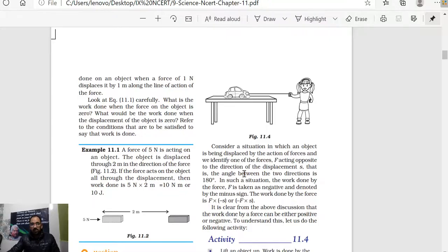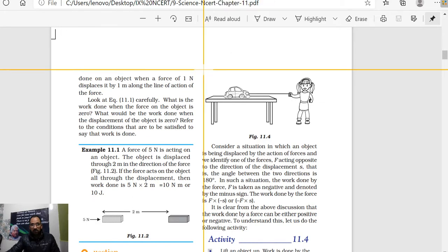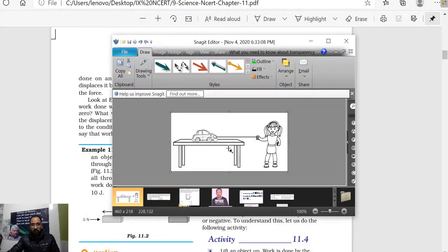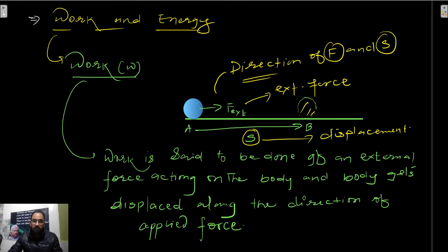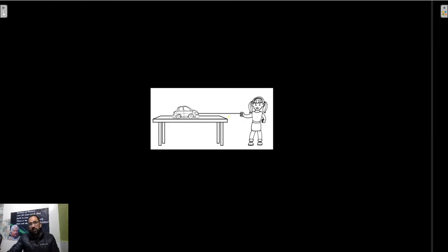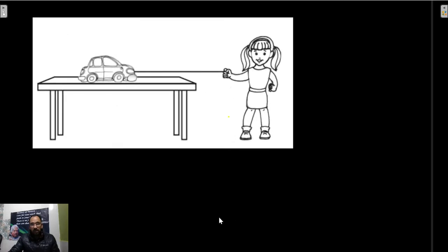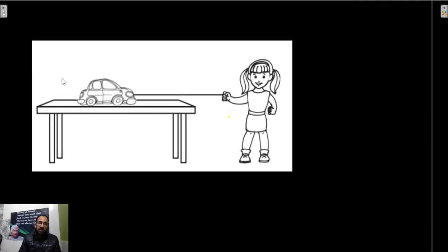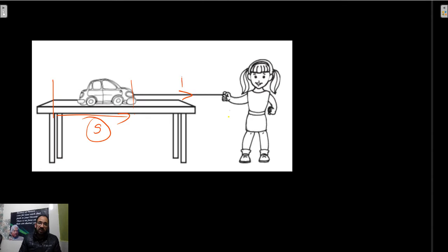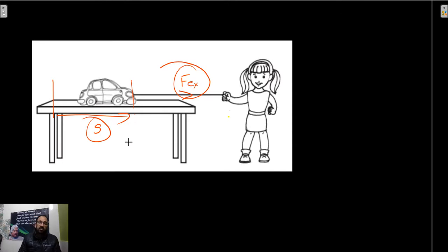For example, if I take the example from NCERT - see this diagram carefully. If you observe, initially the car is at one position and finally it is moving to another position, so it has certain displacement. Who is applying the force? That girl is applying the force through the string - that is the external force. If this toy car is moving, it means work is said to be done on the car.